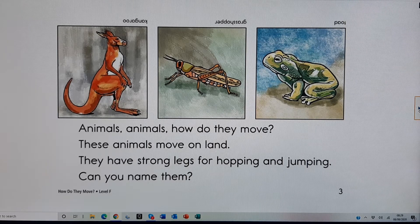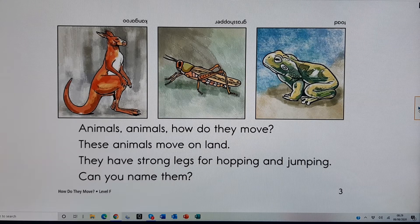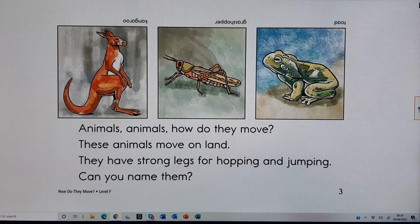These animals move on land. They have strong legs for hopping and jumping. Can you name them?